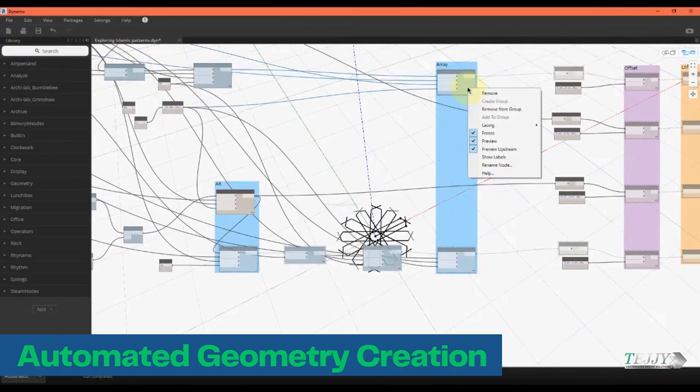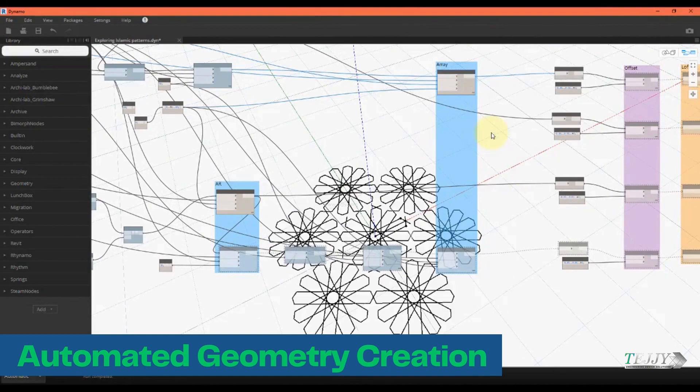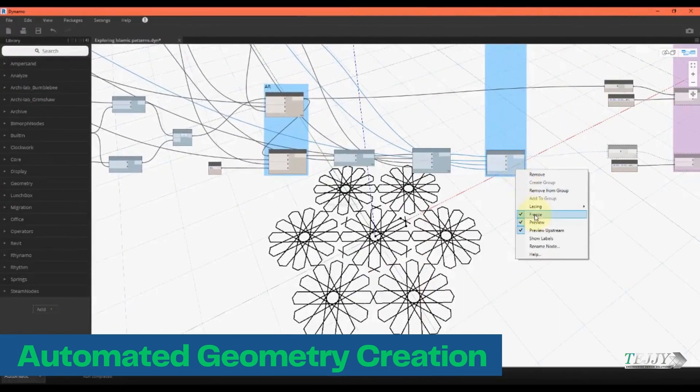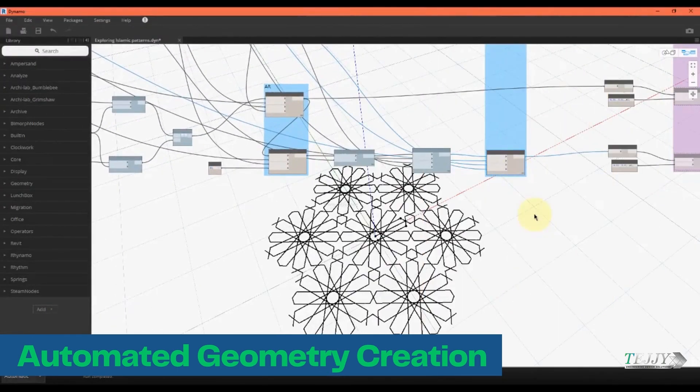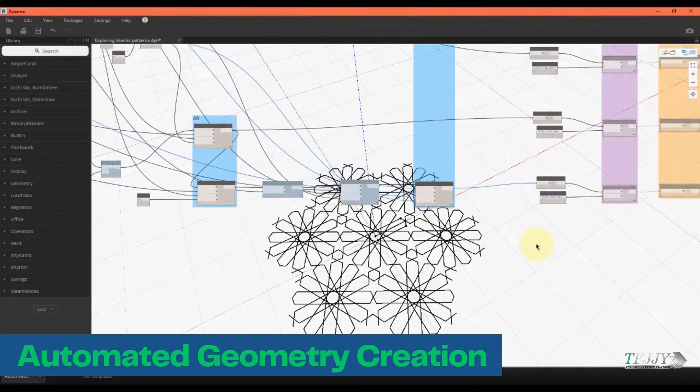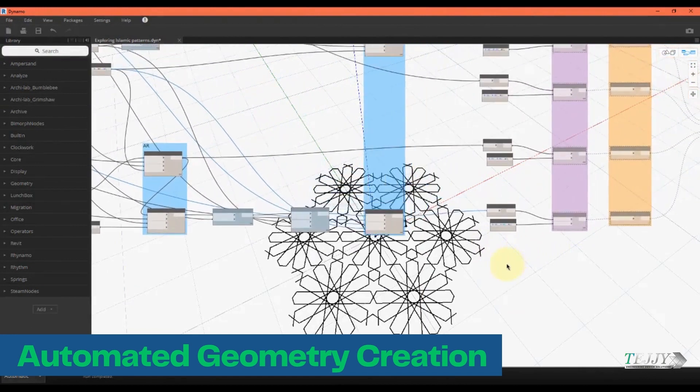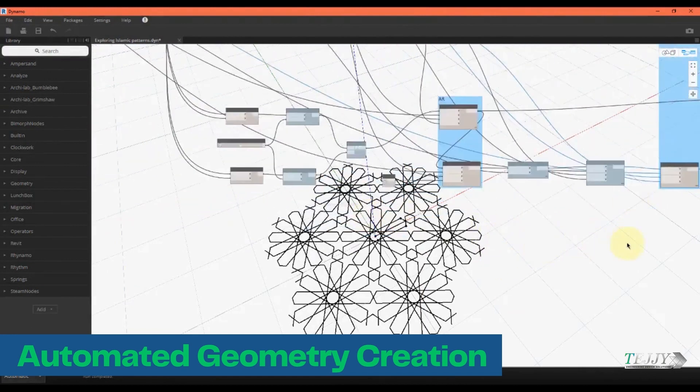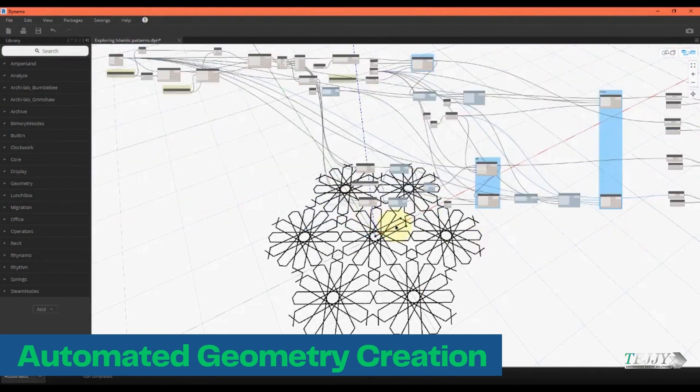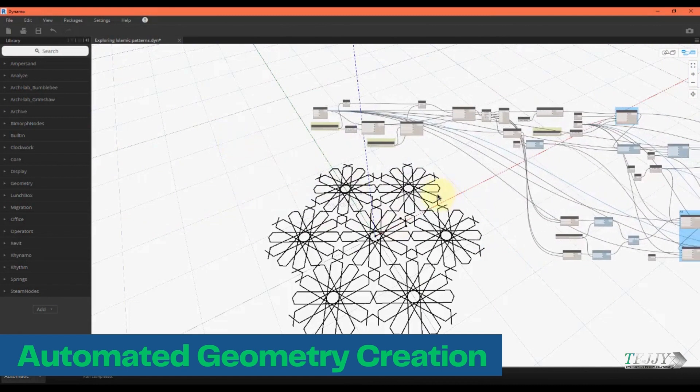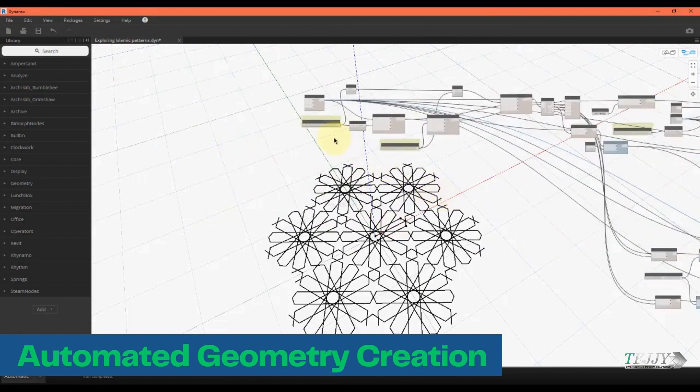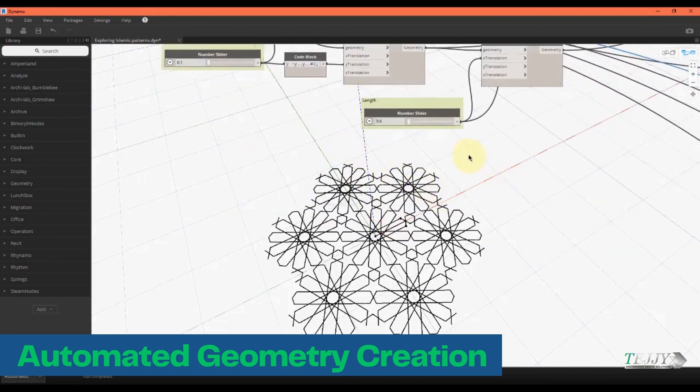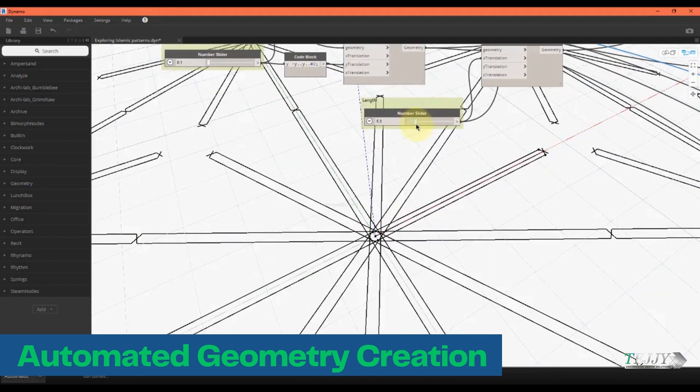Automated Geometry Creation. In Revit, the generation of geometry can be automated with the assistance of Dynamo. For instance, it can be put to use in a variety of ways to generate various configurations of walls, floors, roofs, and other components of a building. This makes it simple to develop a variety of design possibilities in a short amount of time.